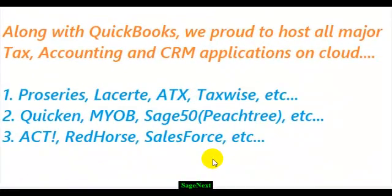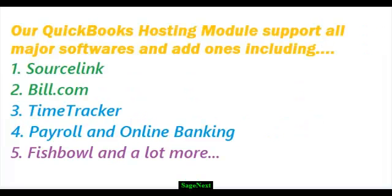Sage Next also provides all other tax and accounting software hosting, and all popular QuickBooks add-ons hosting, those are fully integrated with QuickBooks on Cloud.